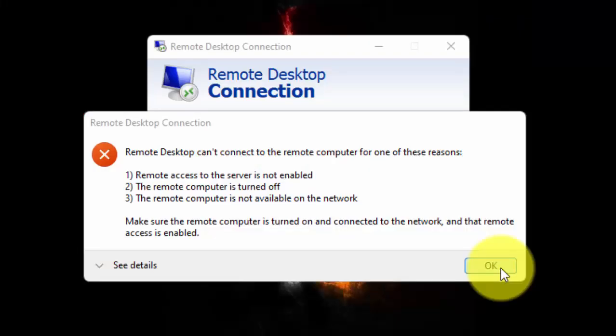In this video, I will show you how you can fix the issue remote desktop cannot connect to the remote computer on Windows 11.